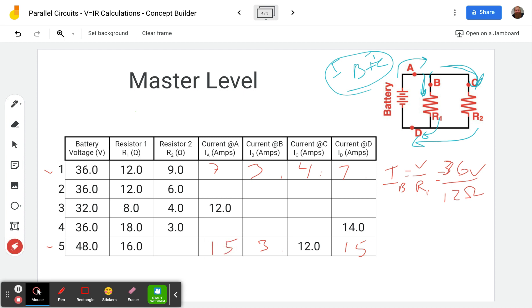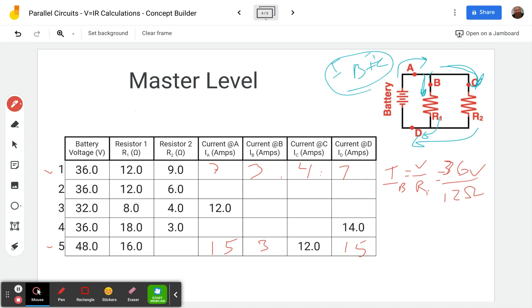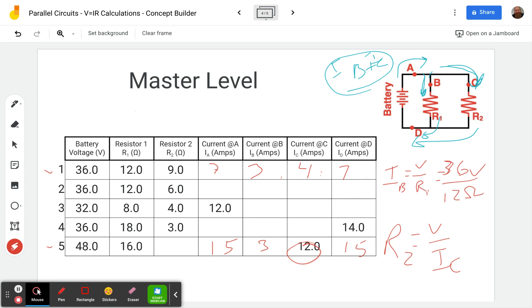Okay. So then how do we find resistor two? Well, we're just going to work backwards here. Resistor two, we're trying to find this. Well, we know the current in C. So if we have the voltage and the current in C, we know two of our three things in Ohm's law. So we're going to be looking for the resistance, the resistance in two is going to equal the voltage divided by the current in C. Okay. So we take 48 divided by 12, and we get four Ohms of resistance.